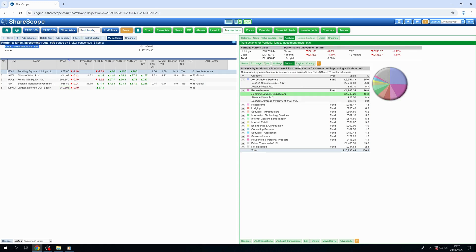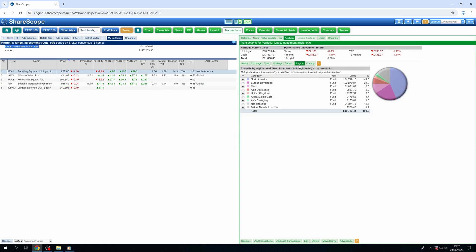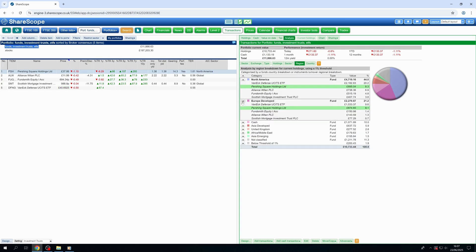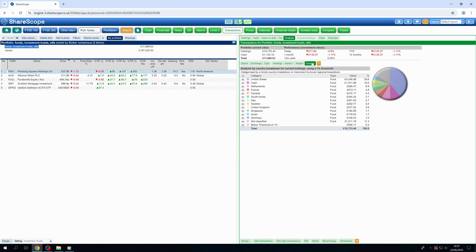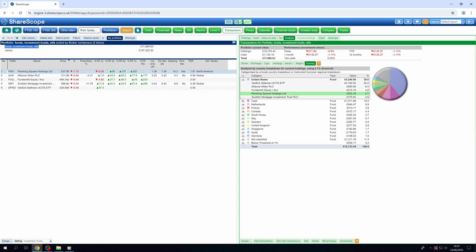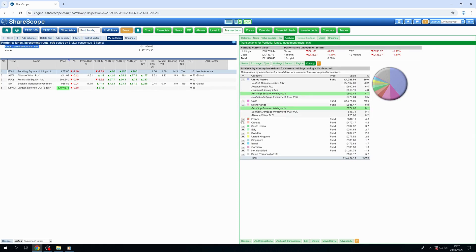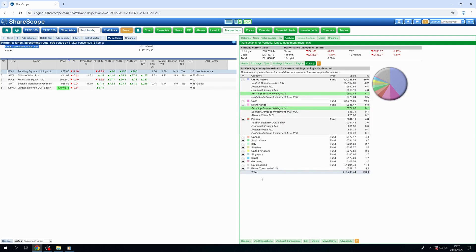Finally, see your global exposure, whether it's UK, North America, developed or emerging markets, or even individual countries. You'll gain visibility of your overall geographic footprint.